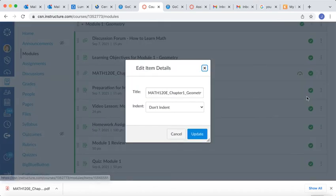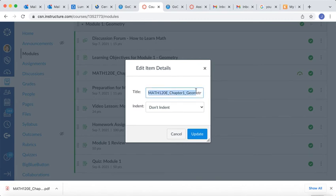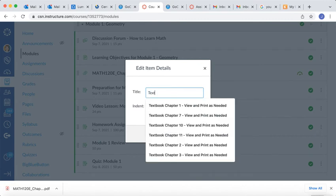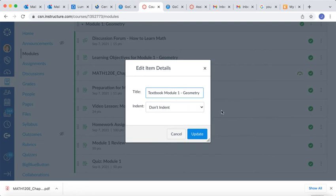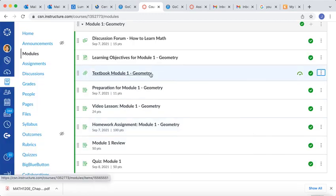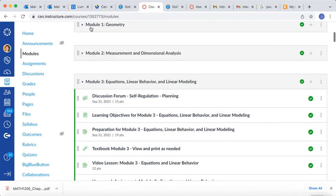And let me call it something. Let me call it Textbook. I'm going to call it Module 1 Geometry, and I'll update it, and that's it. I would go repeat the process for all the other modules.